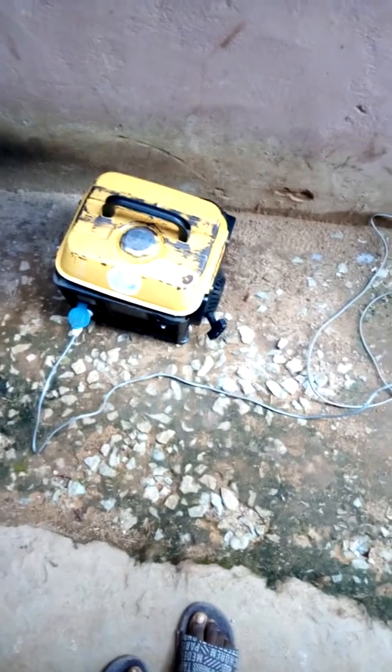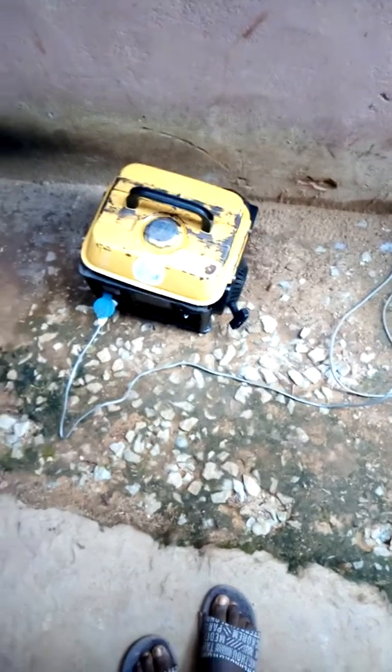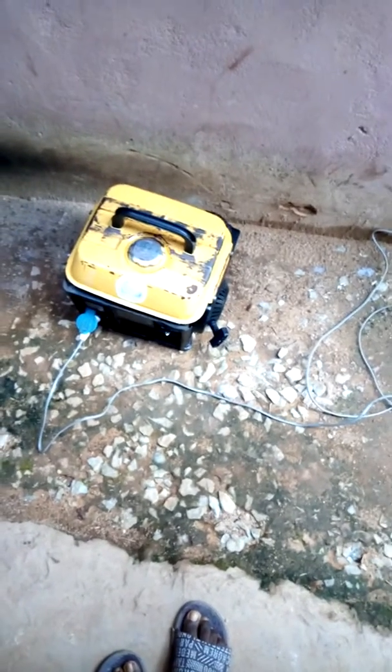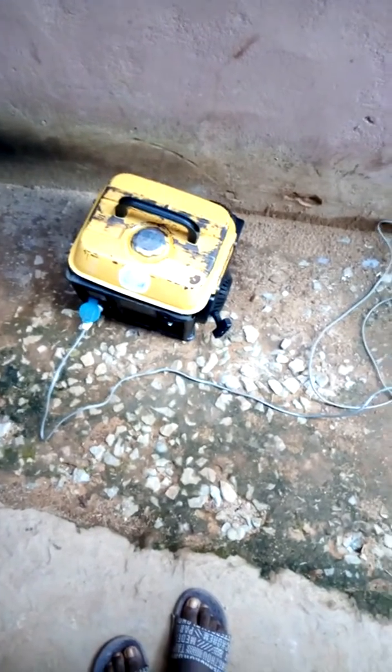Okay viewers, this is the generator that is powering the iron in the house. You can see the fan is on.